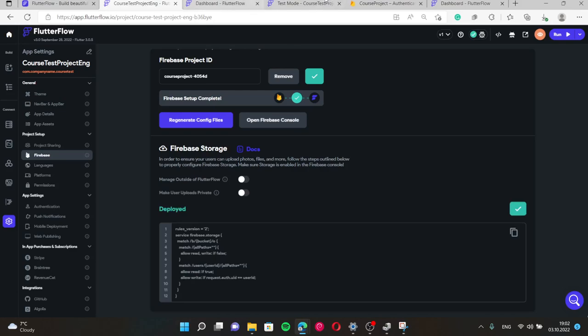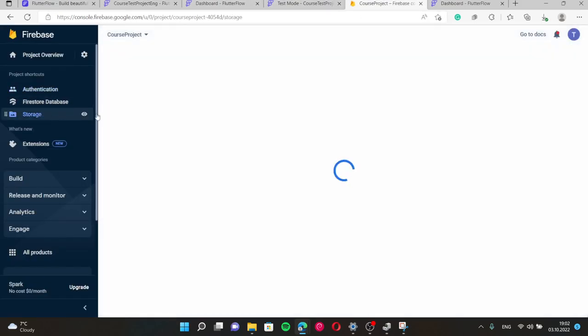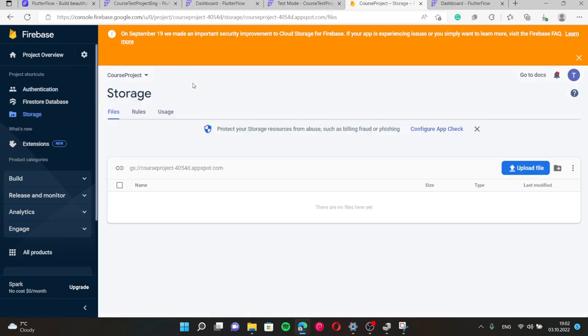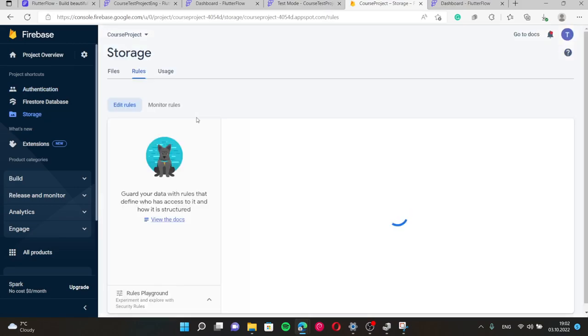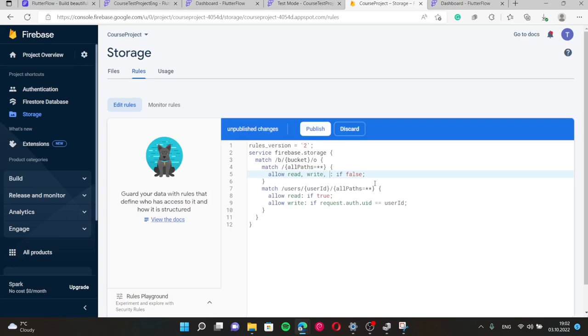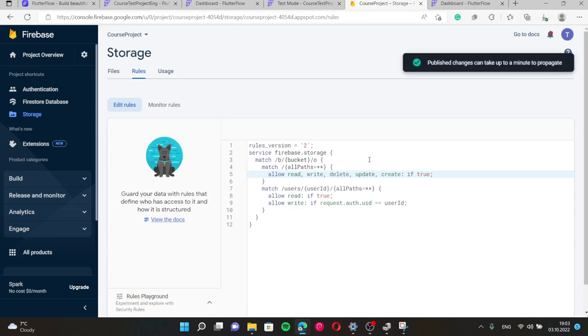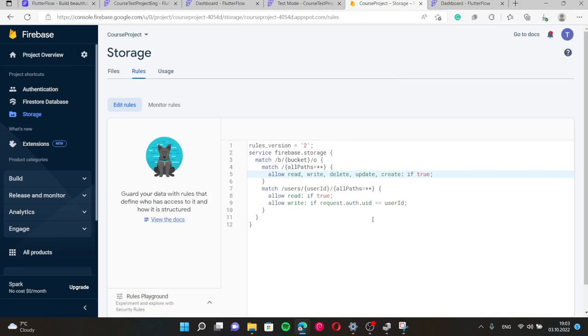And also here in storage rules, we should choose read, write, delete, update, and of course create if true. Publish it. This allows us to work with our photos and videos without any bugs.